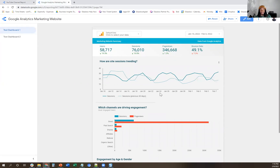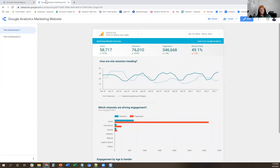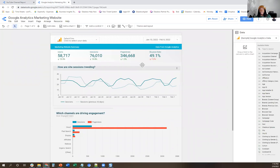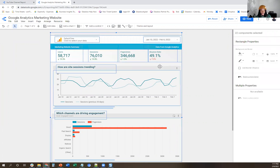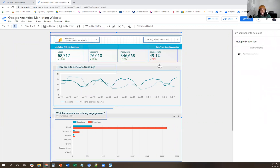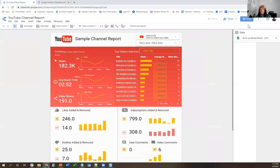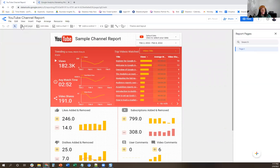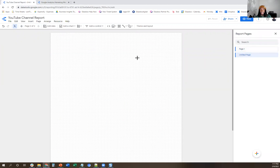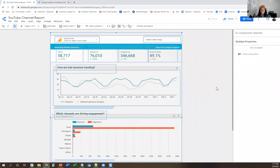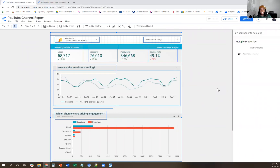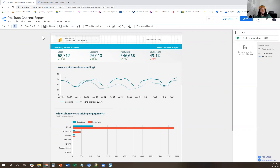So if I wanted to copy this report — this page of the report — to a completely separate report, I can do that simply by editing. Then I'm gonna Ctrl+A, then copy all this. And then now what I can do here is edit this report, add a page, and then Ctrl+V and paste it in there. And now all of that data is now in this report.